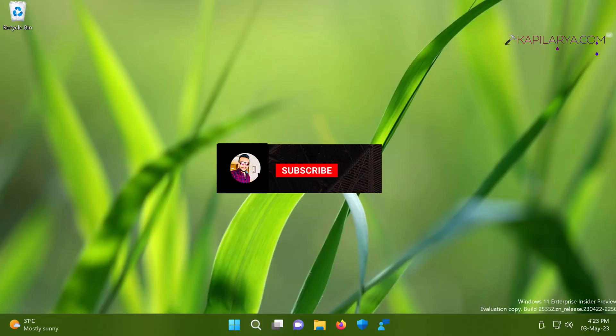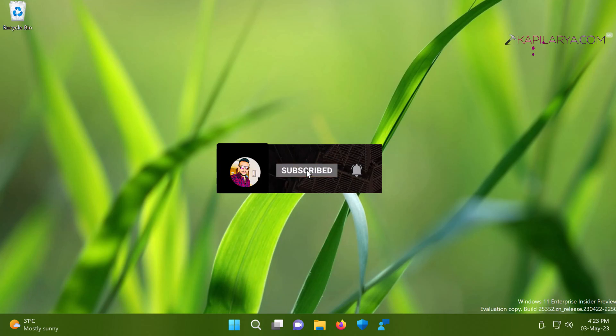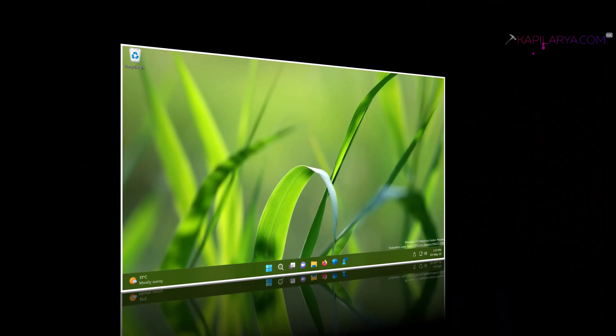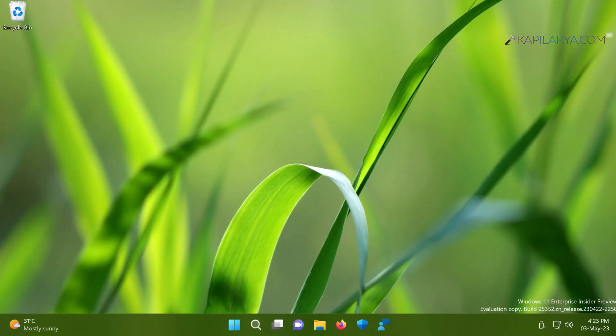Hello and welcome to my YouTube channel. If you have not subscribed yet, do subscribe today and press the bell icon to receive notifications about my new videos. In this video, we will see how to delete the windows.old folder in Windows 11 or Windows 10.